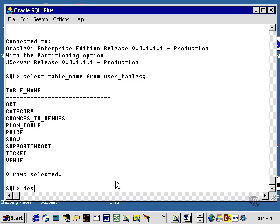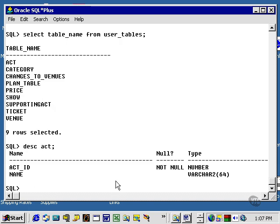Let's see what I have in the Act table in terms of the structure. Describe Act was the structure of my Act table.